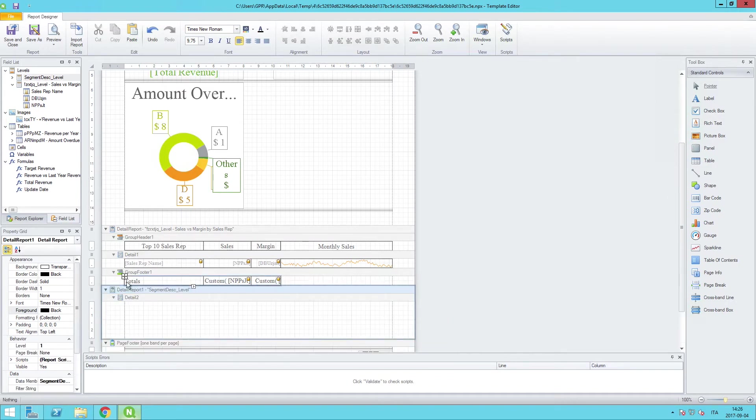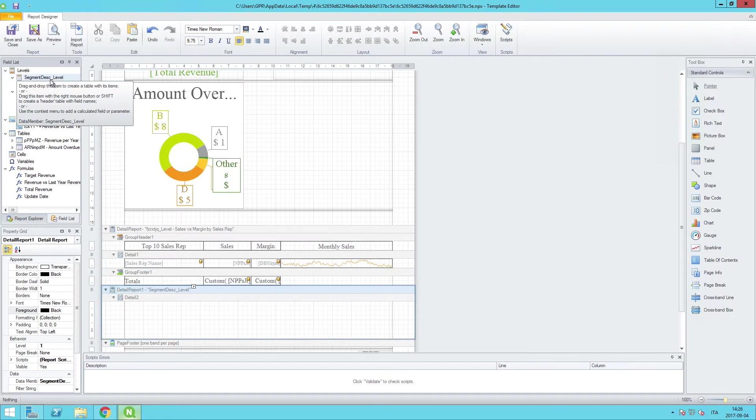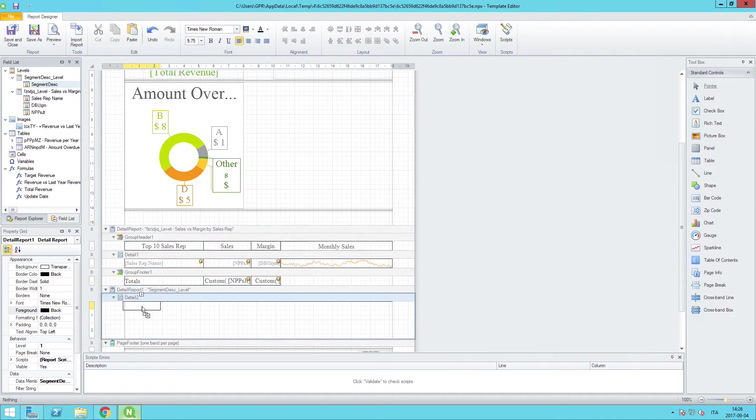So the first thing that we will do is drag the tag that comes from that level. We'll expand the node and we'll take the segment description tag and we'll just align that with the upper left corner of the area that we just placed.